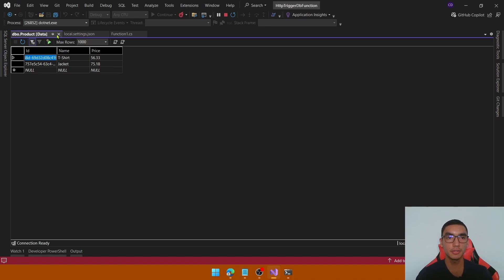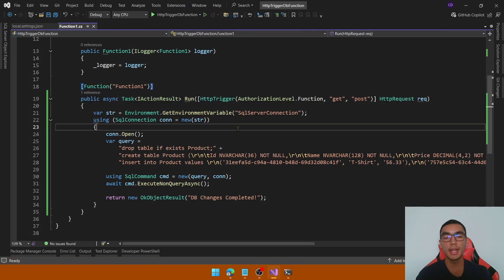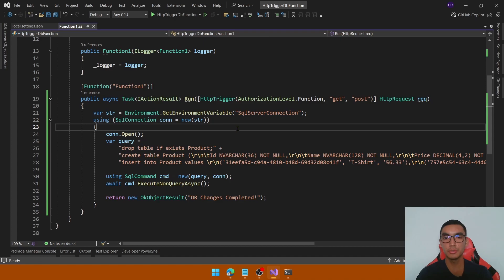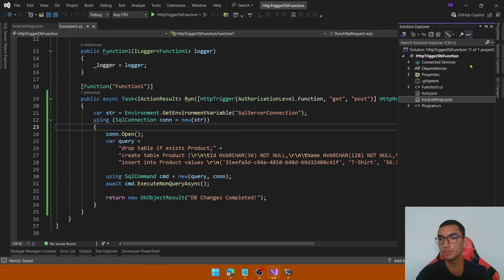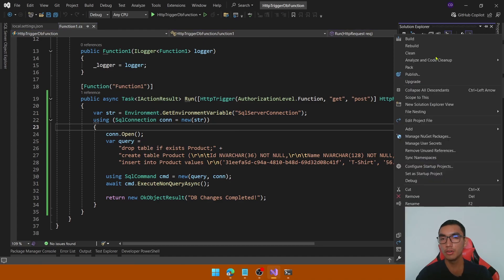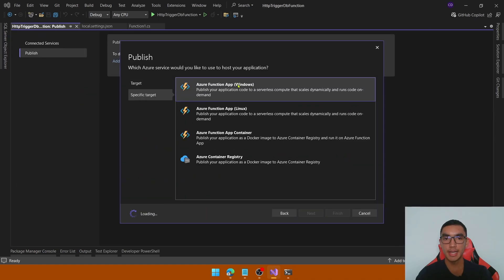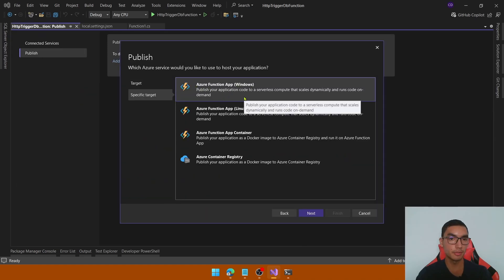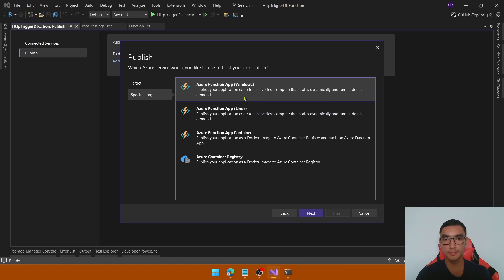So far so good. Stop the application and now deploy this function to Azure. In the Solution Explorer, right-click over the function project and click Publish. Select Azure, then select Azure Function App for Windows as the target.